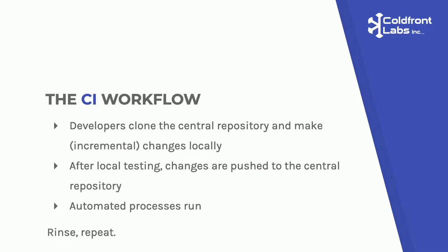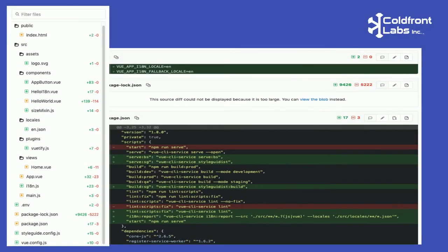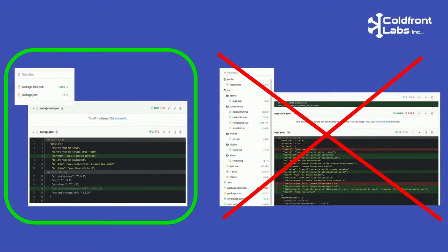Whether using feature branches or committing directly to the master branch, it's important to remember the 'continuous' in continuous integration. To realize the benefits of CI, you have to commit often and keep changes to a reasonable size. For example, it's much easier to read a commit where a single dependency has been added than one where there are many changes — images added, dependencies added, components created, and configurations changed — all in a single change. It's much quicker to deal with things in small chunks.